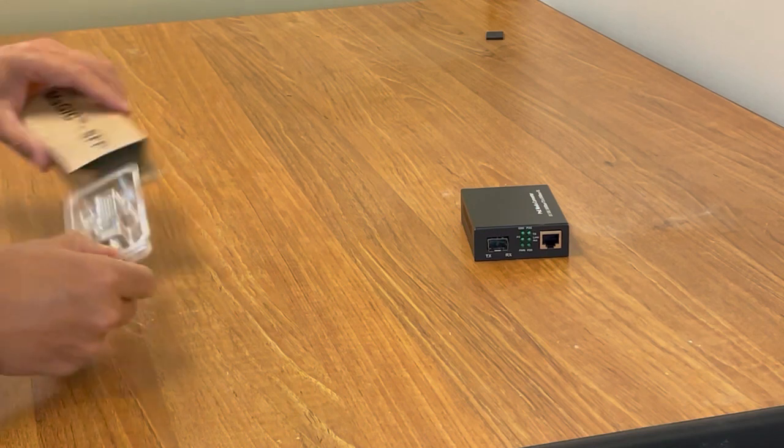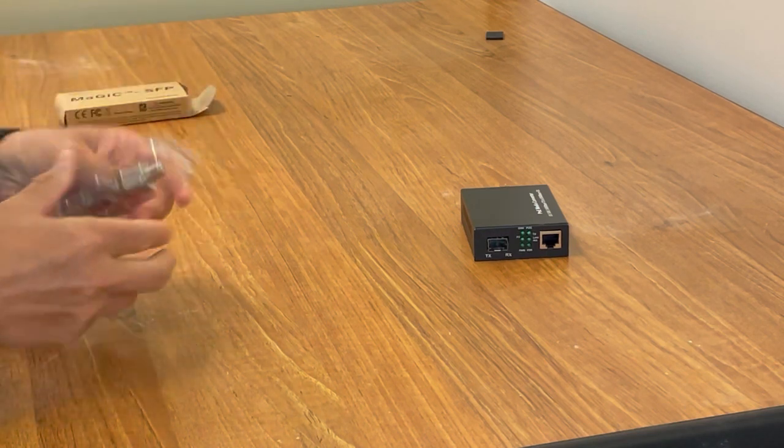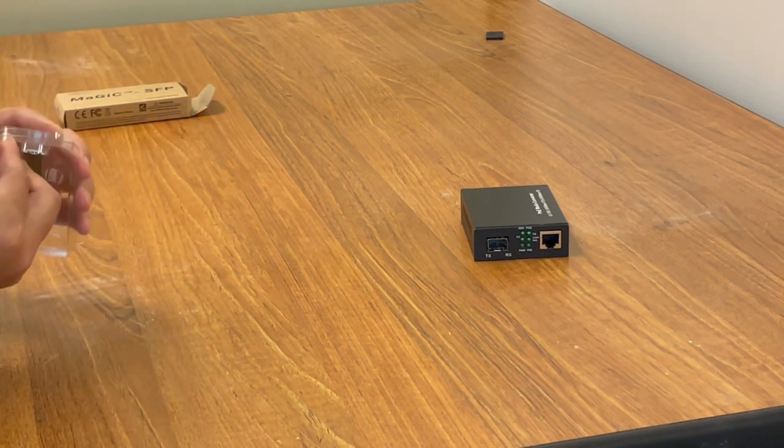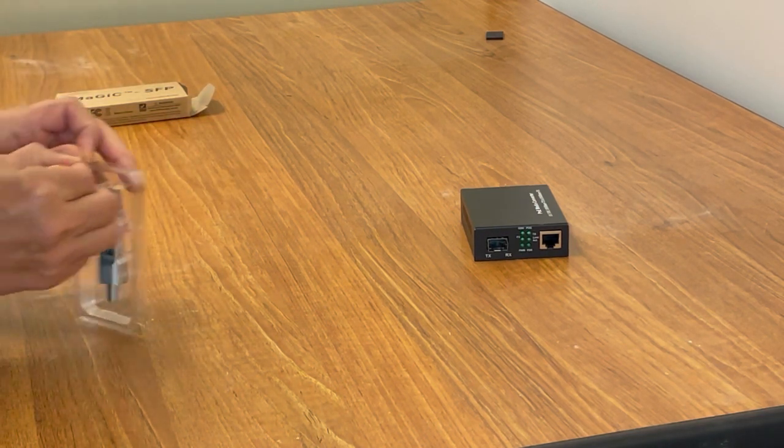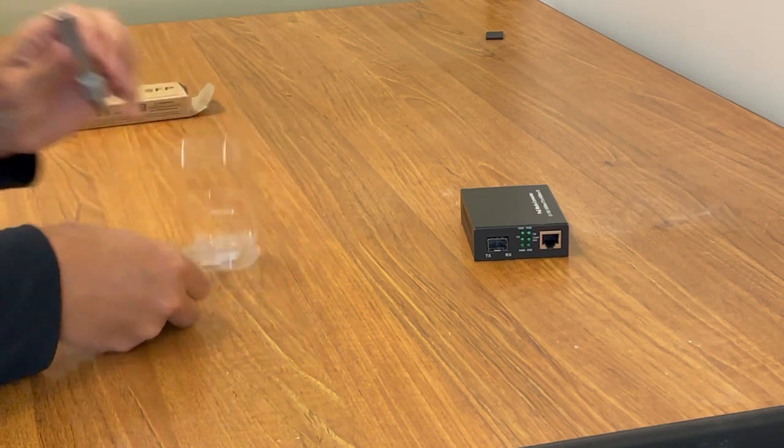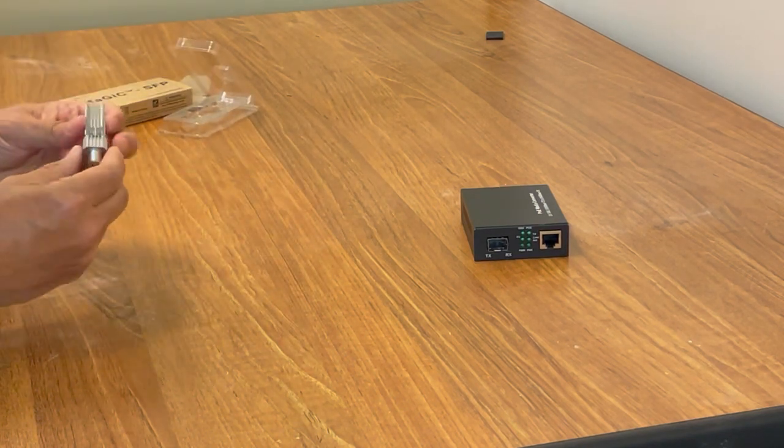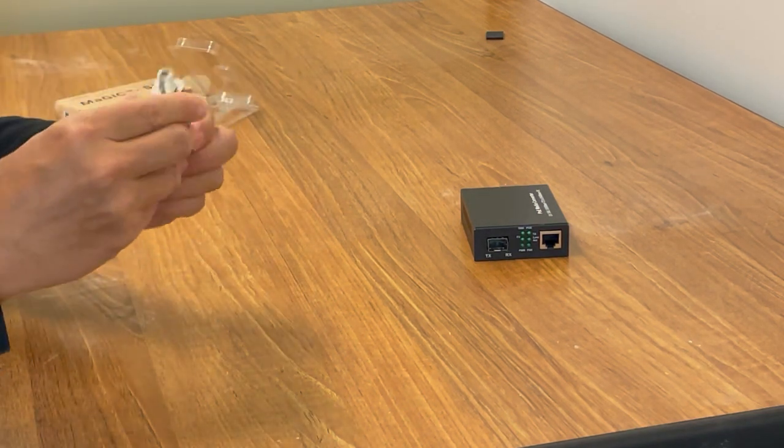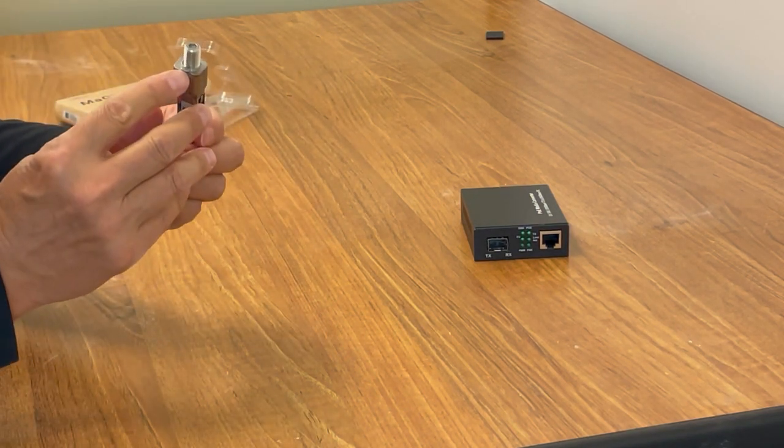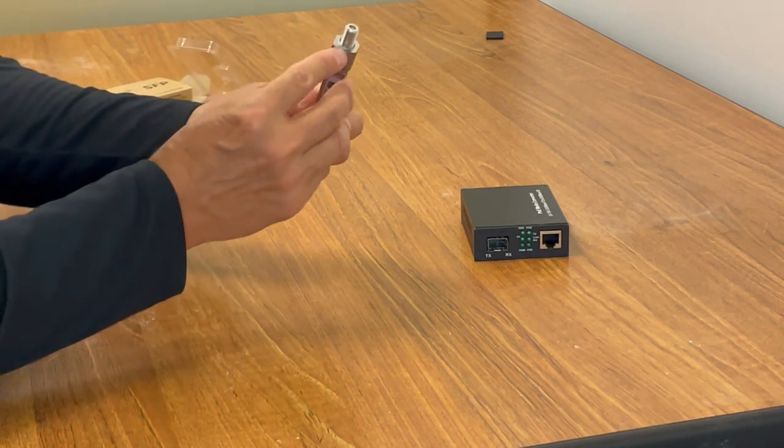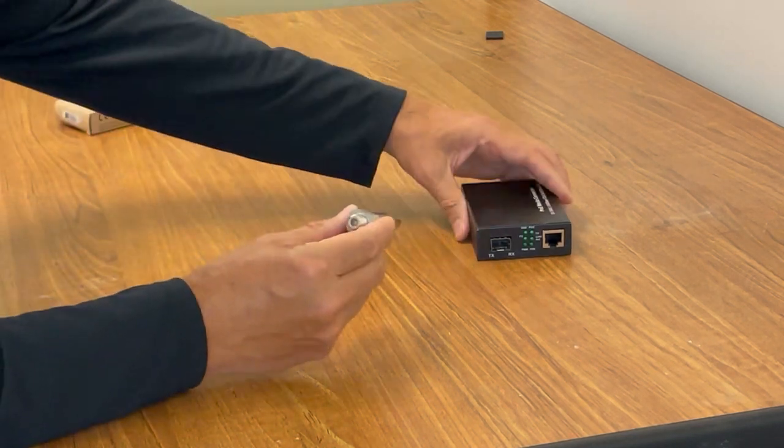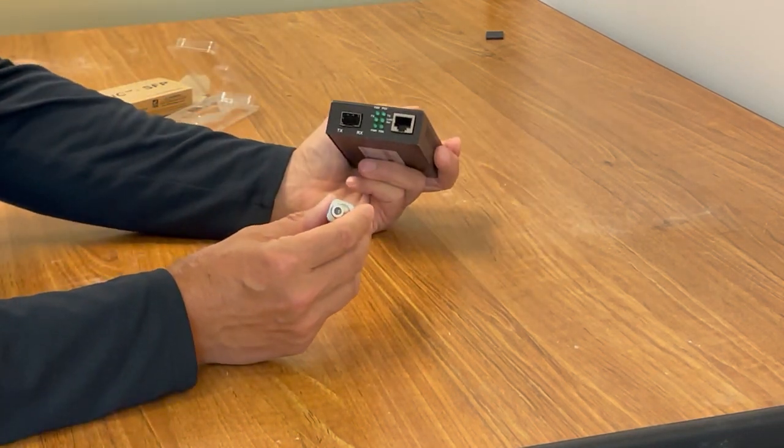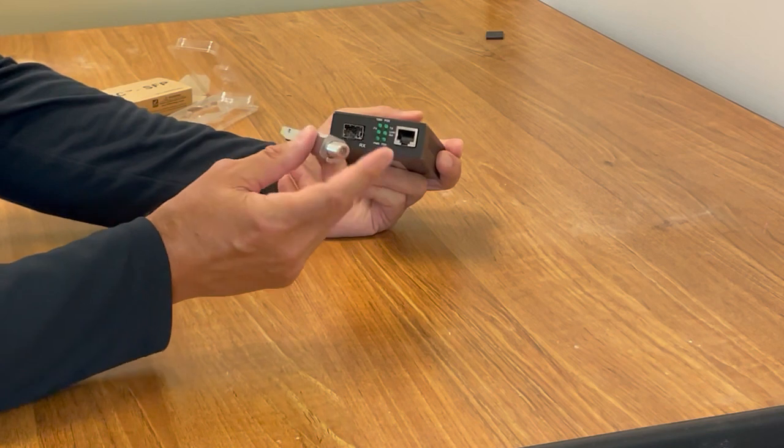I'm going to take it out of the plastic blister. You see the module, there's a little tab on the bottom here if you can see that. So what you'll do to insert it is connect the coax cable up first to it.